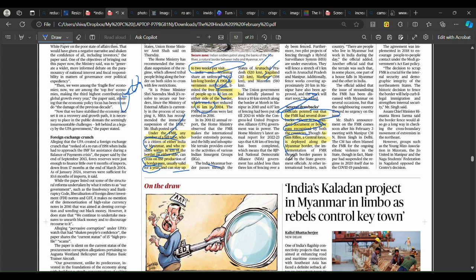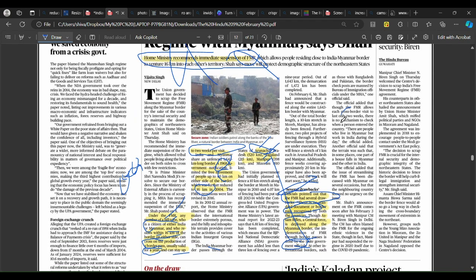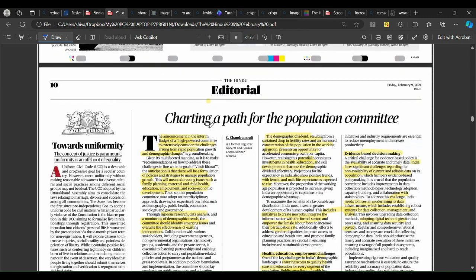A central force — Assam Rifles — is deployed along the Myanmar border. However, the implementation of the FMR through border passes is supervised by state government officials. So if it's Arunachal Pradesh's border, the Arunachal Pradesh state government oversees the border pass and free movement regime. This creates confusion between the two forces — central and state. Additionally, insurgents from Myanmar exploit the free movement regime to carry out operations into India. Article done.